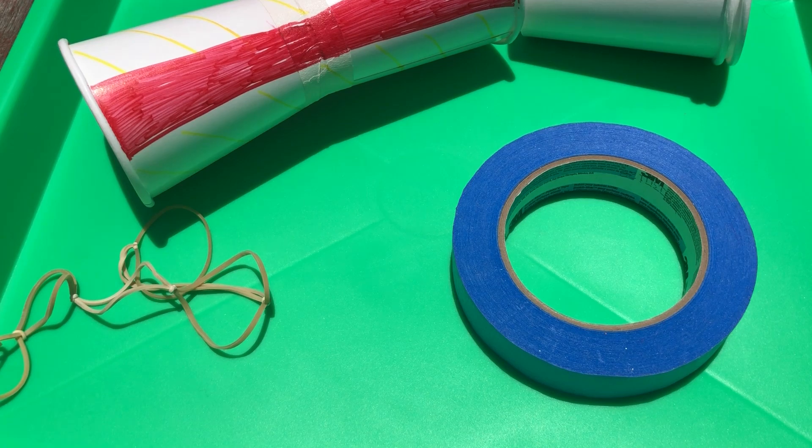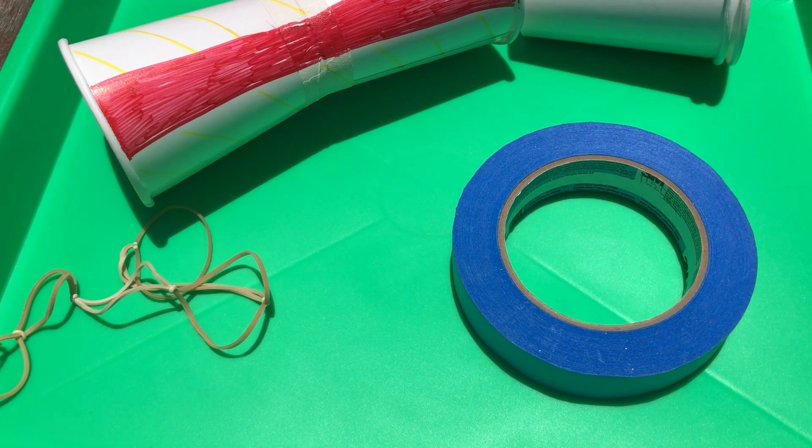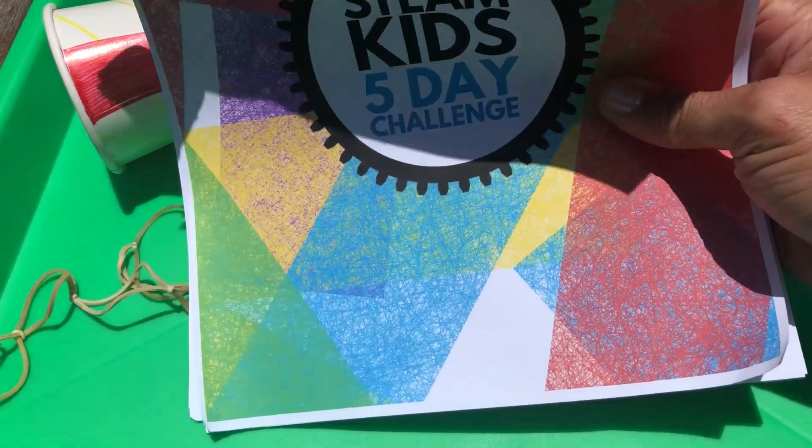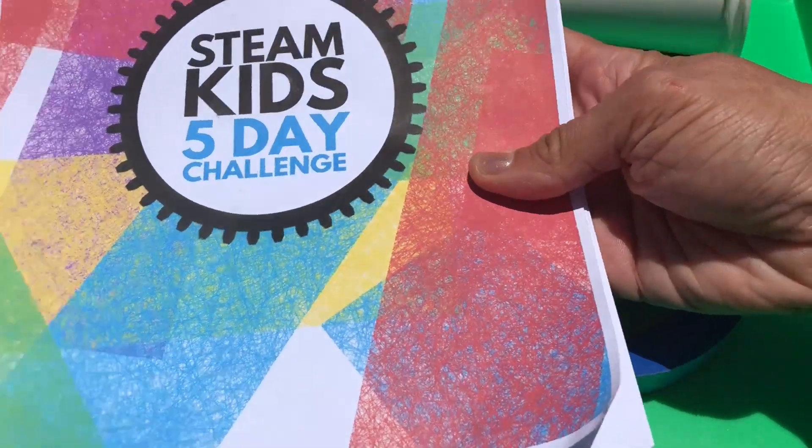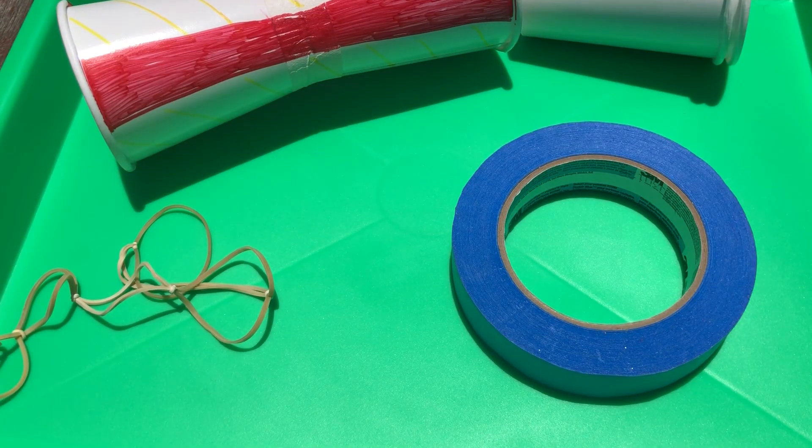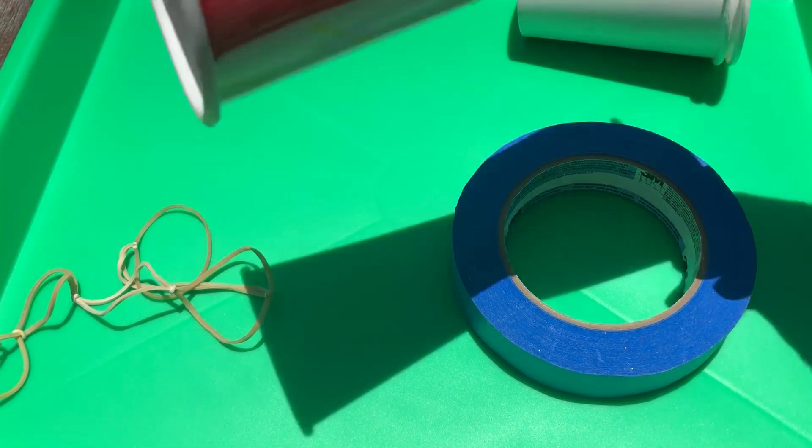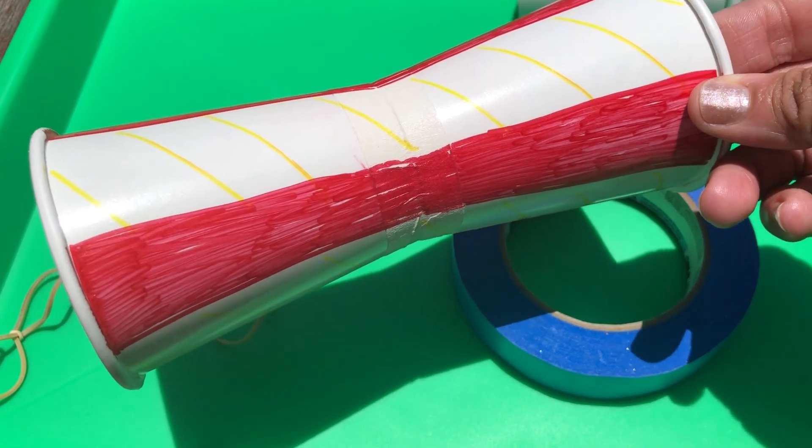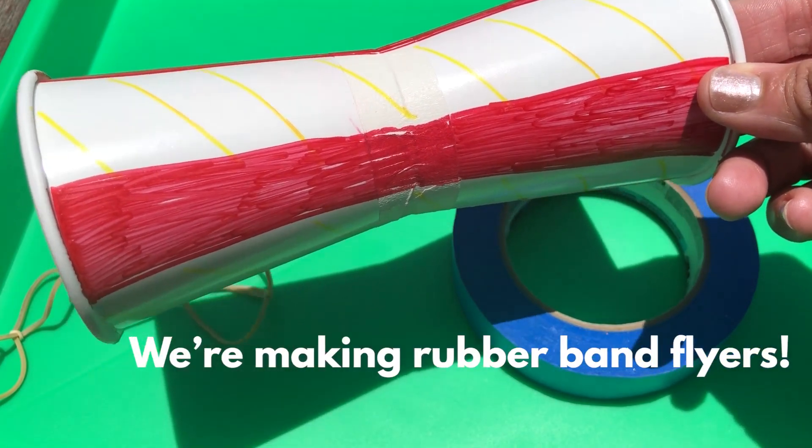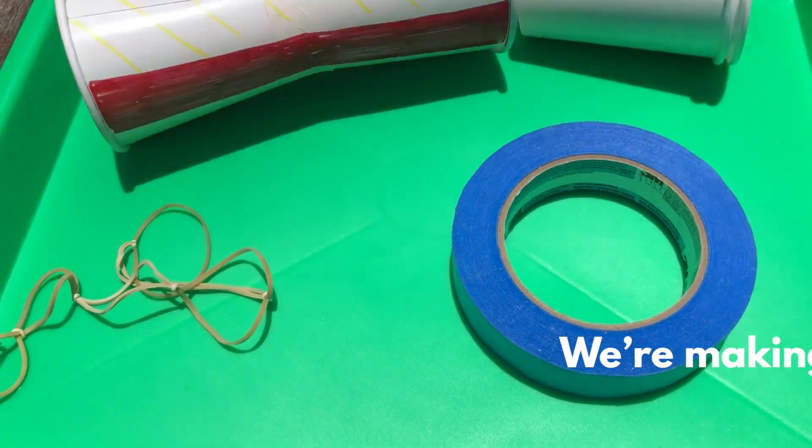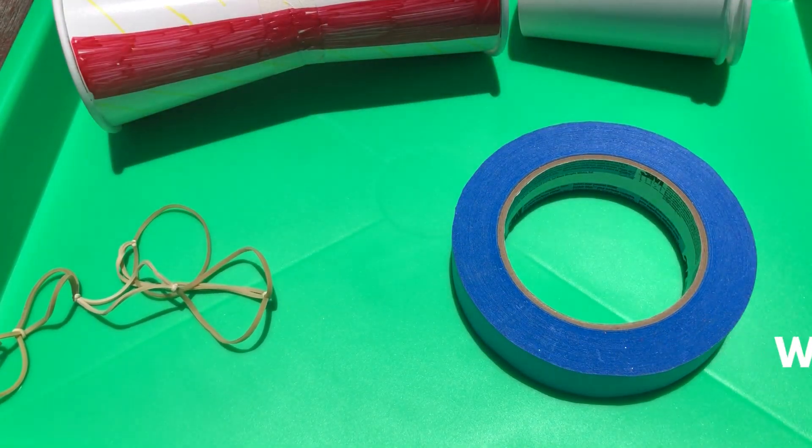We live in the San Francisco area so it's summer and we are playing in the backyard. But what we're gonna show you today of the STEAM Kids five-day challenge in the sun is we're gonna make these. What are these? They're cup flying rockets. Rubber band flyers! Close enough, right?